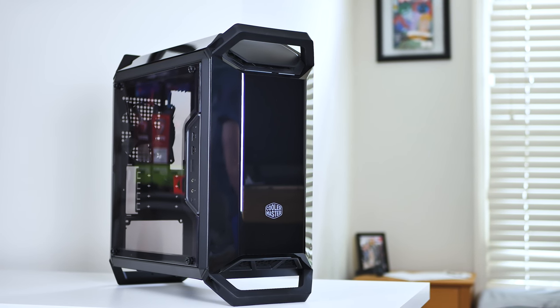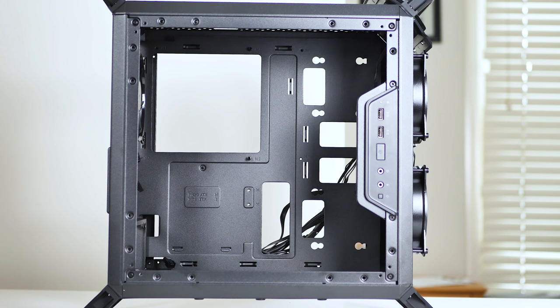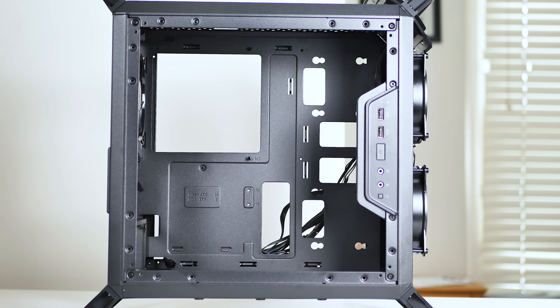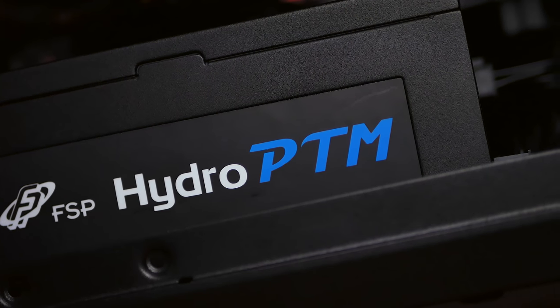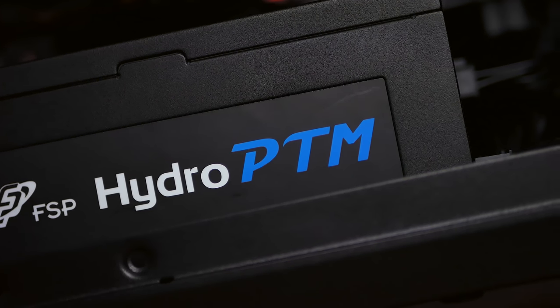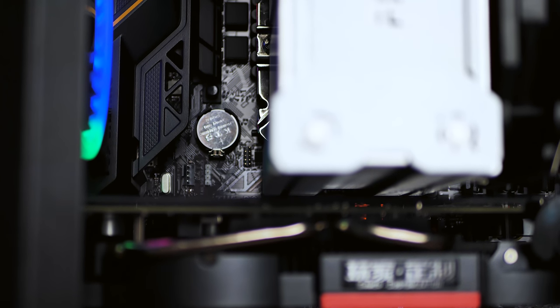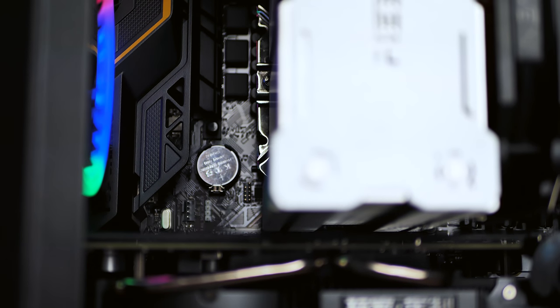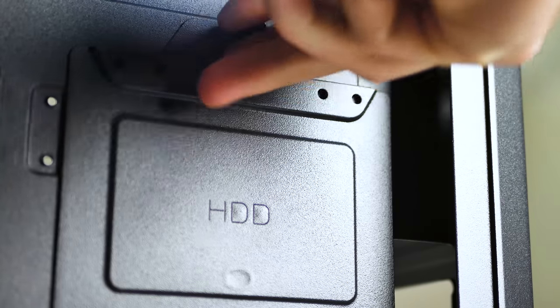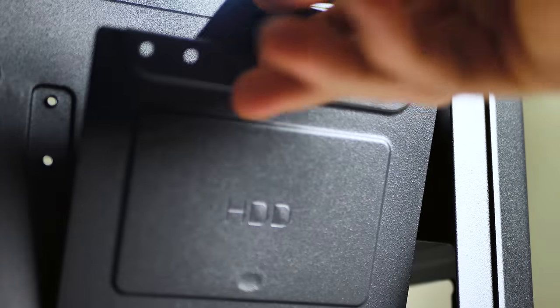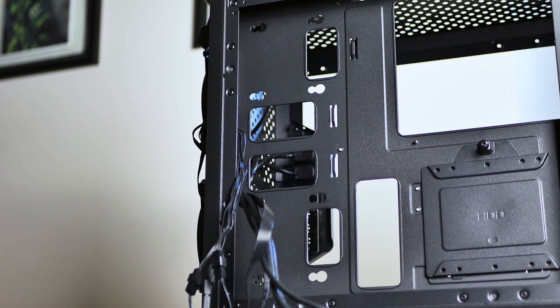Internally, the frame is completely open—no PSU basement, which is kind of unfortunate, but that could have the possibility of interfering with clearance since this case does support a standard ATX power supply. Inside you have room for either micro ATX or mini ITX boards, one 3.5 inch drive in the back, and two 2.5 inch SSDs.